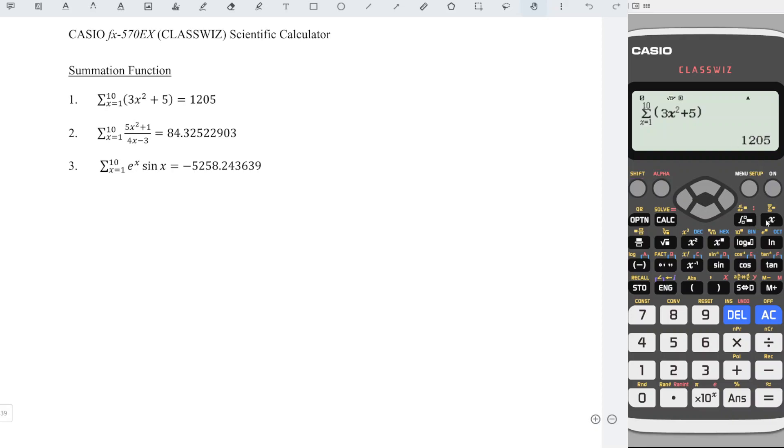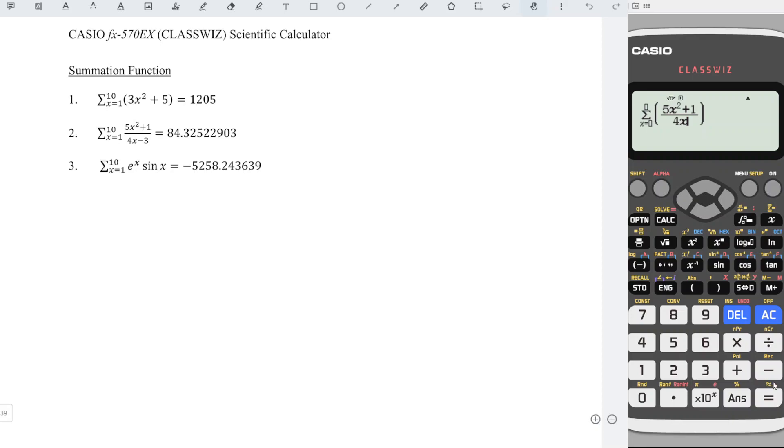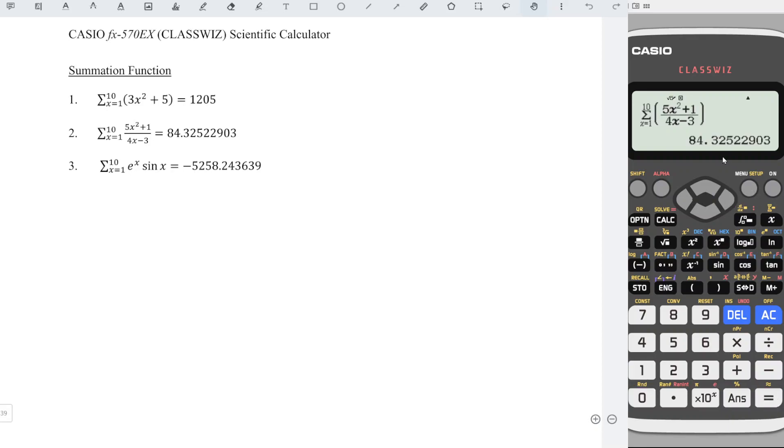Shift X also. Fraction numerator, we have 5x squared plus 1. For the denominator, we have 4x minus 3. Right, right, 1 right, 10 equal and obtain the correct value.